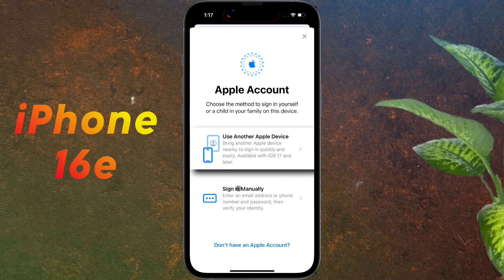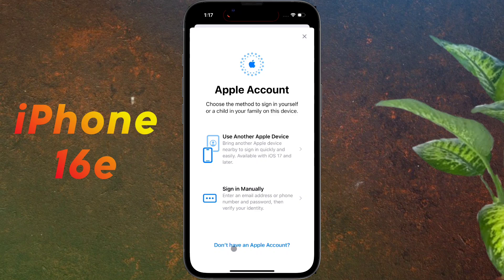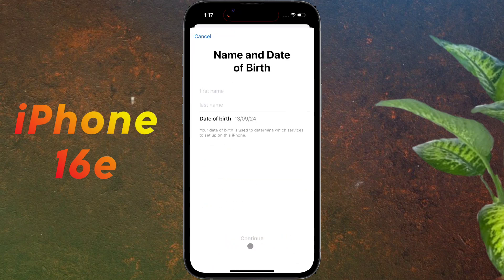If you have an existing Apple ID, you can sign in manually. If you want to create a new one, click on 'Don't have an Apple account.'